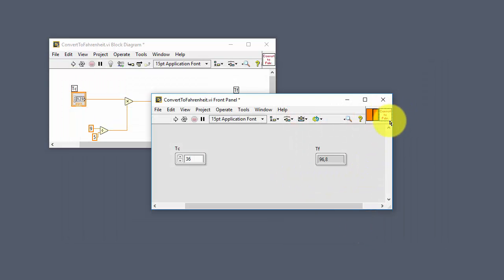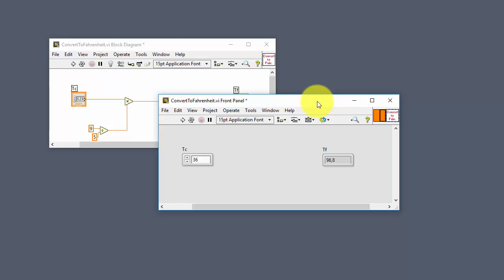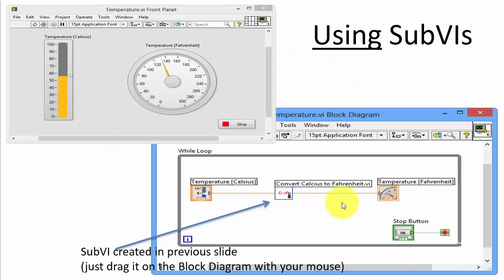Click OK and then you see the new icon appears in the upper right corner of the SubVI. So now we have created our first SubVI, we have tested it, and it works as expected.